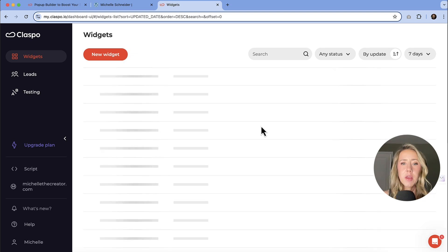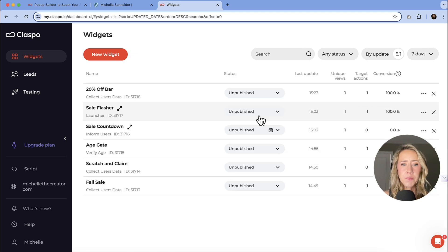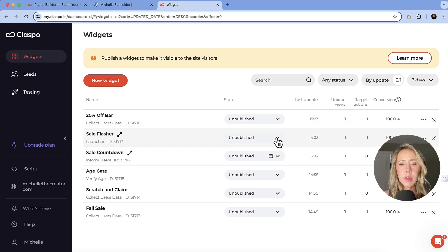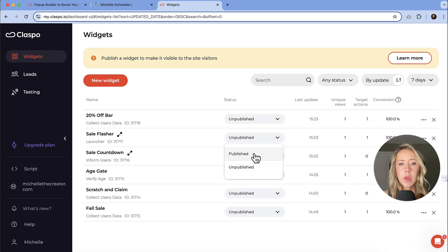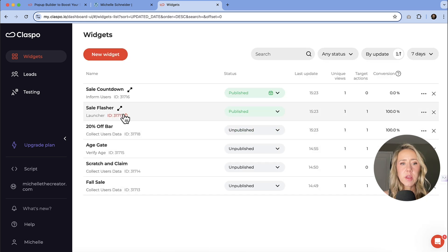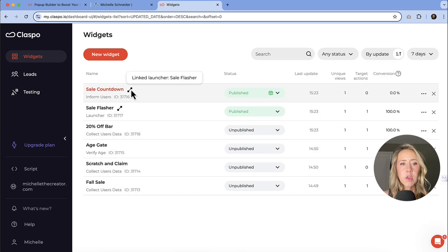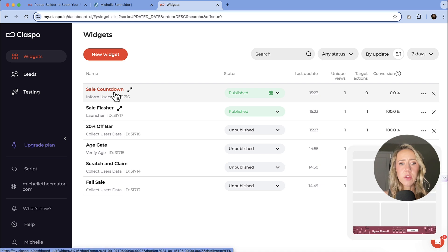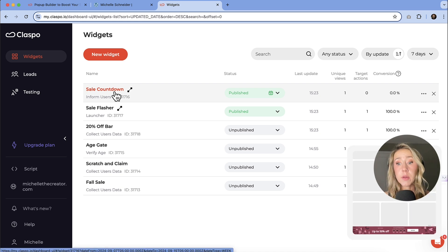So I created the sale flasher and a sale countdown. So again, with the little bottom bar, I'm going to hit publish on both of these and you can see that there are linked. So I've linked the flasher to the sales countdown.